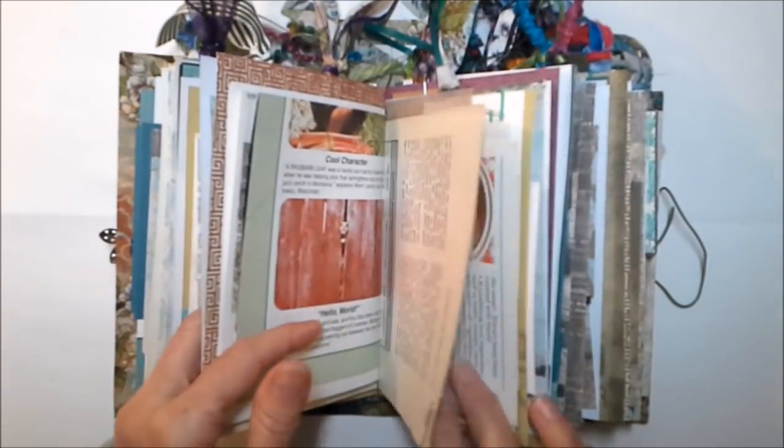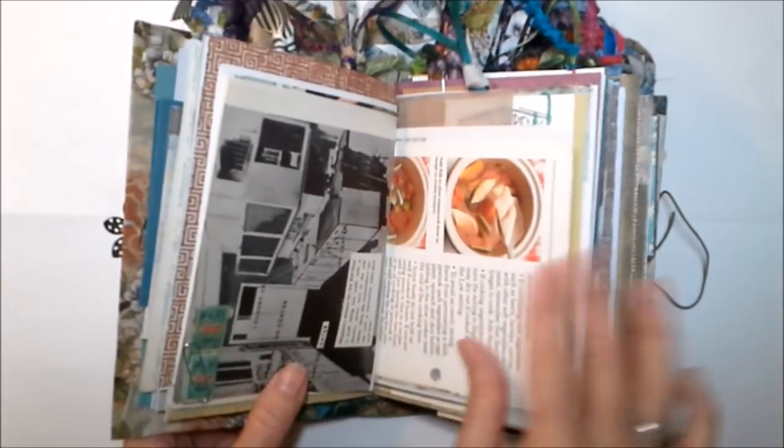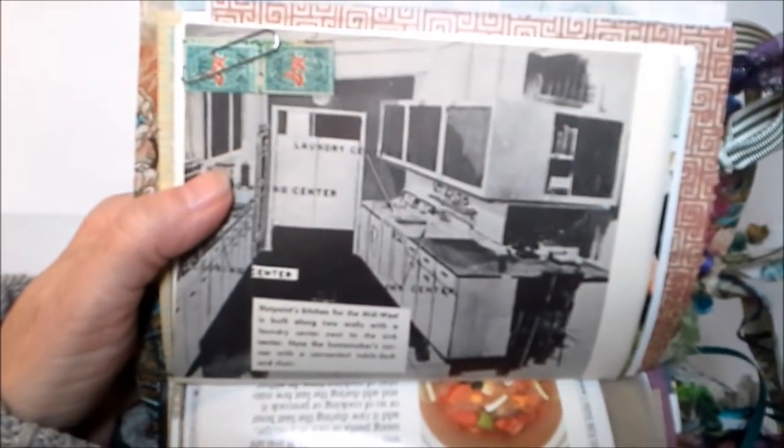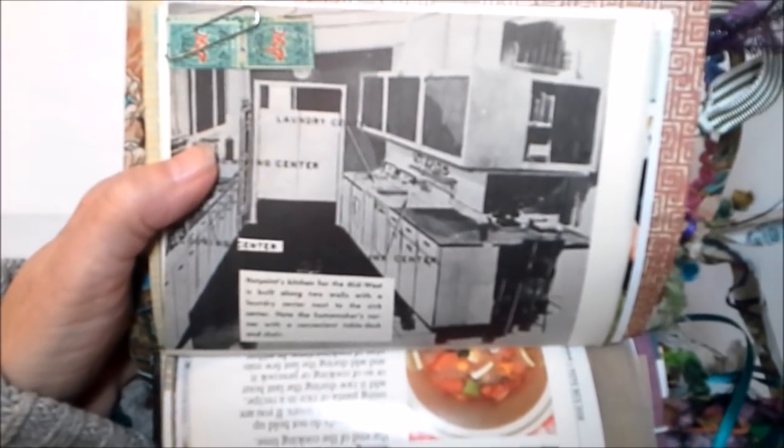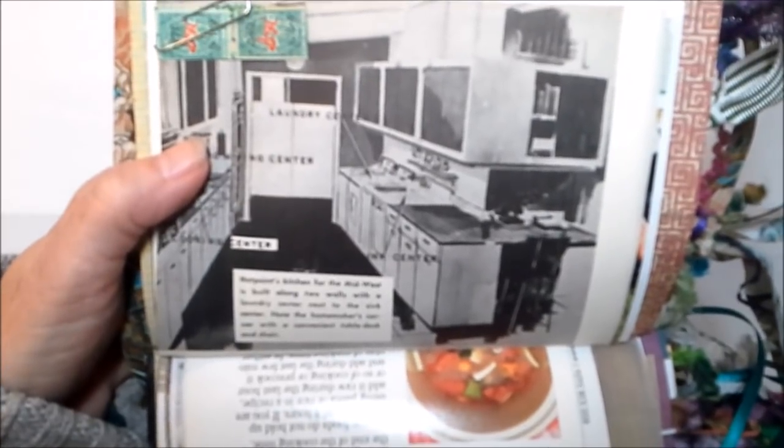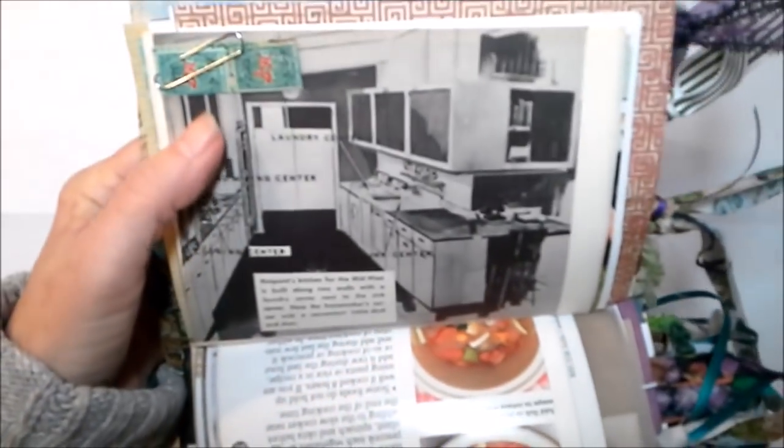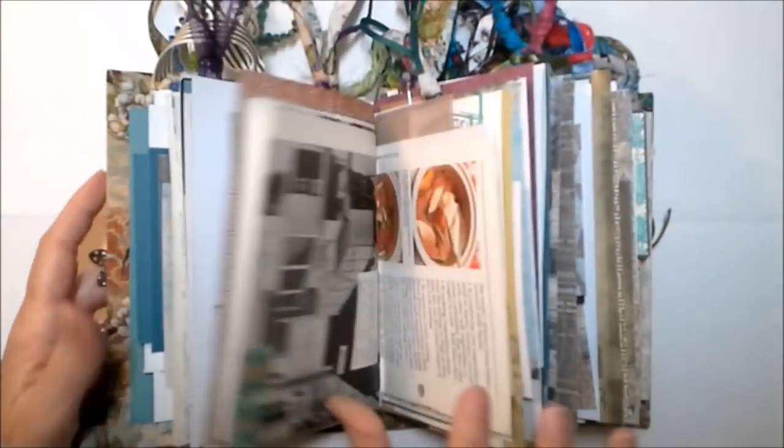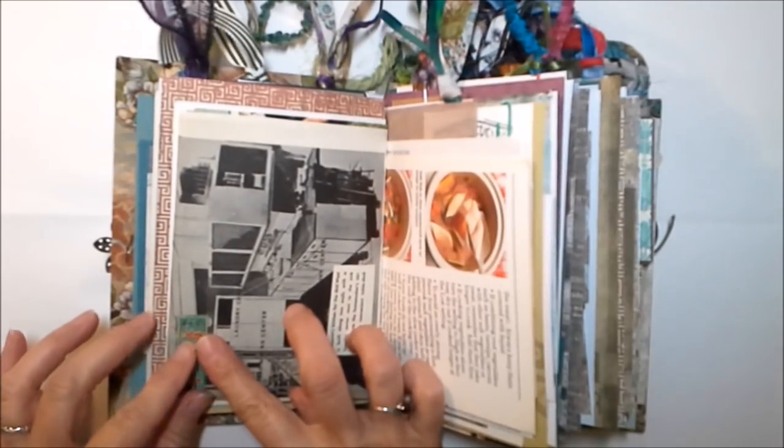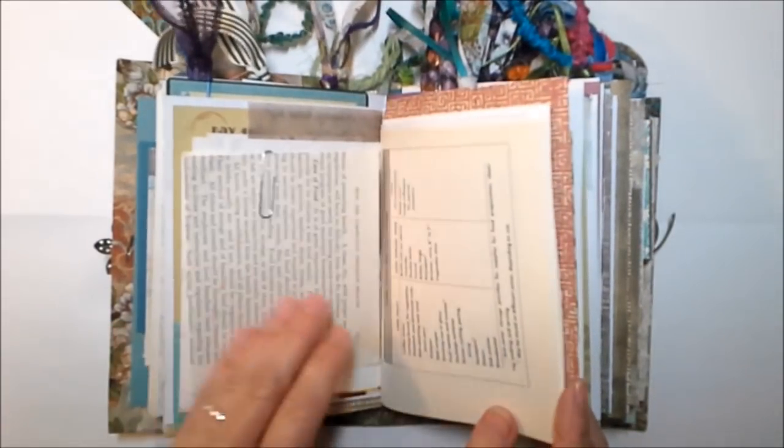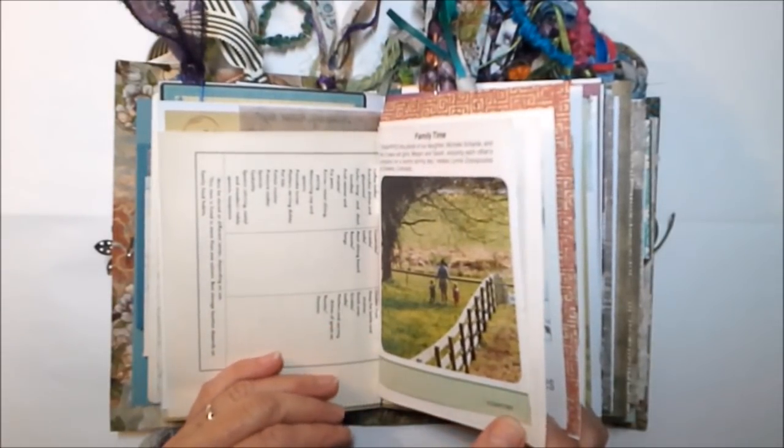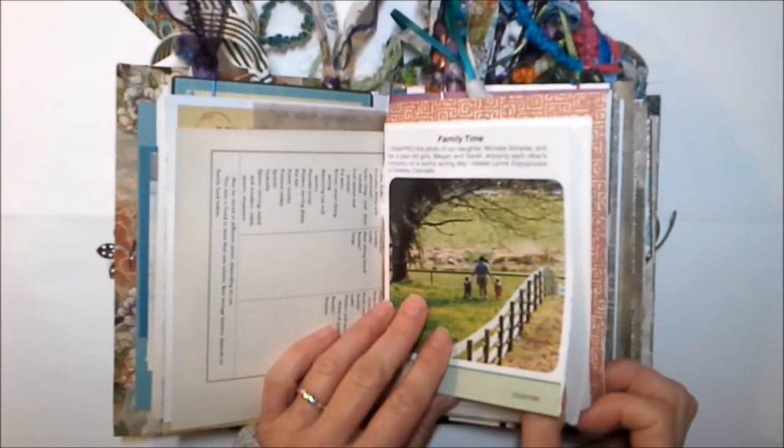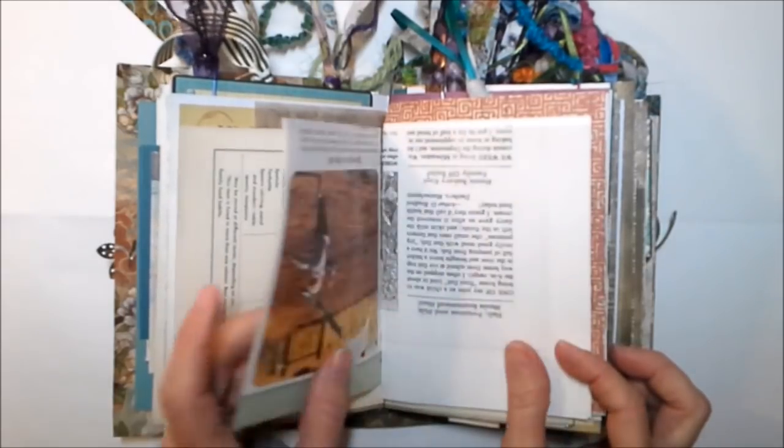We've got the 1960 Audels DIY kitchen - this is the Hot Point kitchen for the Midwest, built along two walls with a laundry center next to the sink center. Note the homemaker's corner with a convenient table desk and chair. I've got some S&H Green Stamps for you - that is the last of the S&H Green Stamps. My mama used to collect these so she could purchase things for her kitchen or purchase Christmas gifts for us.